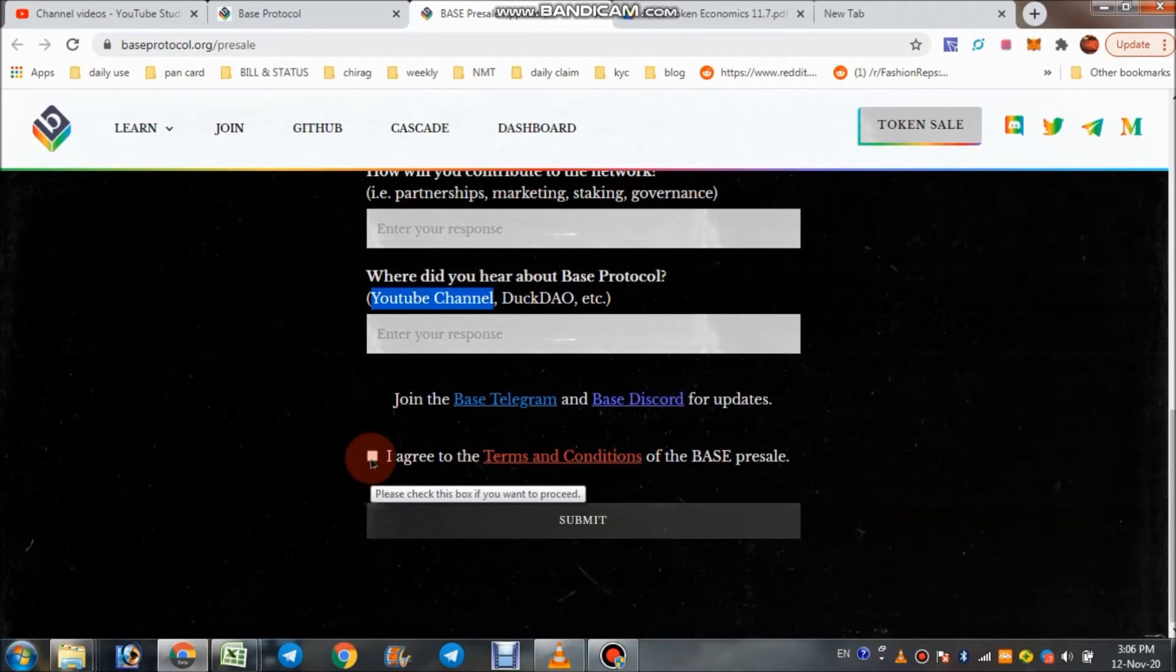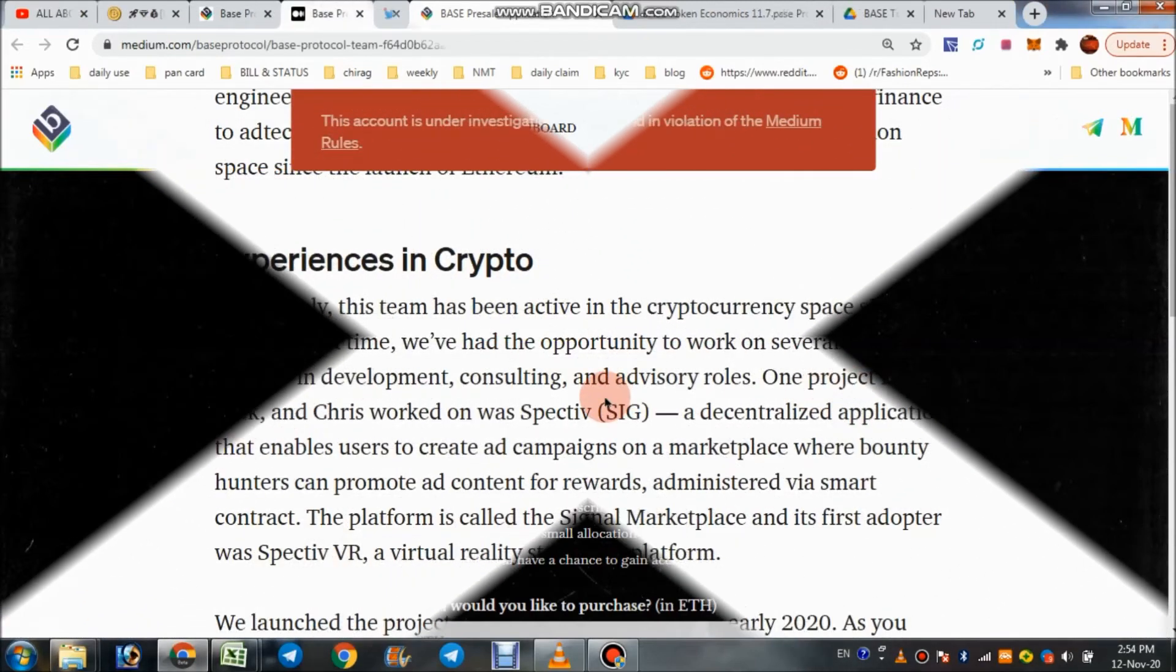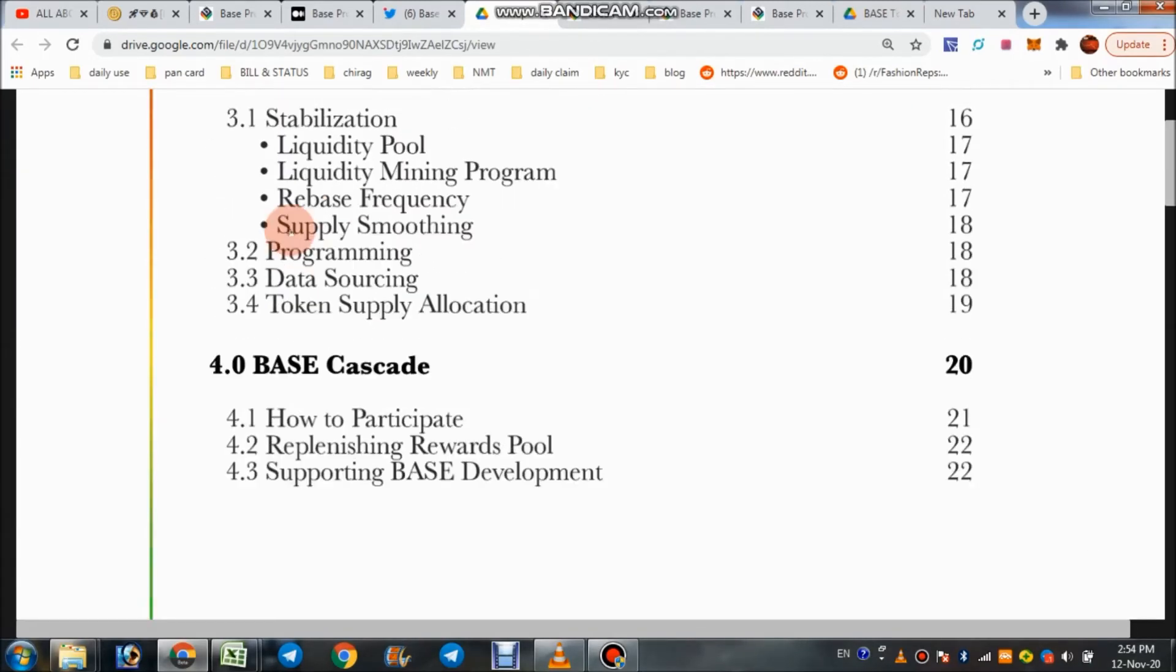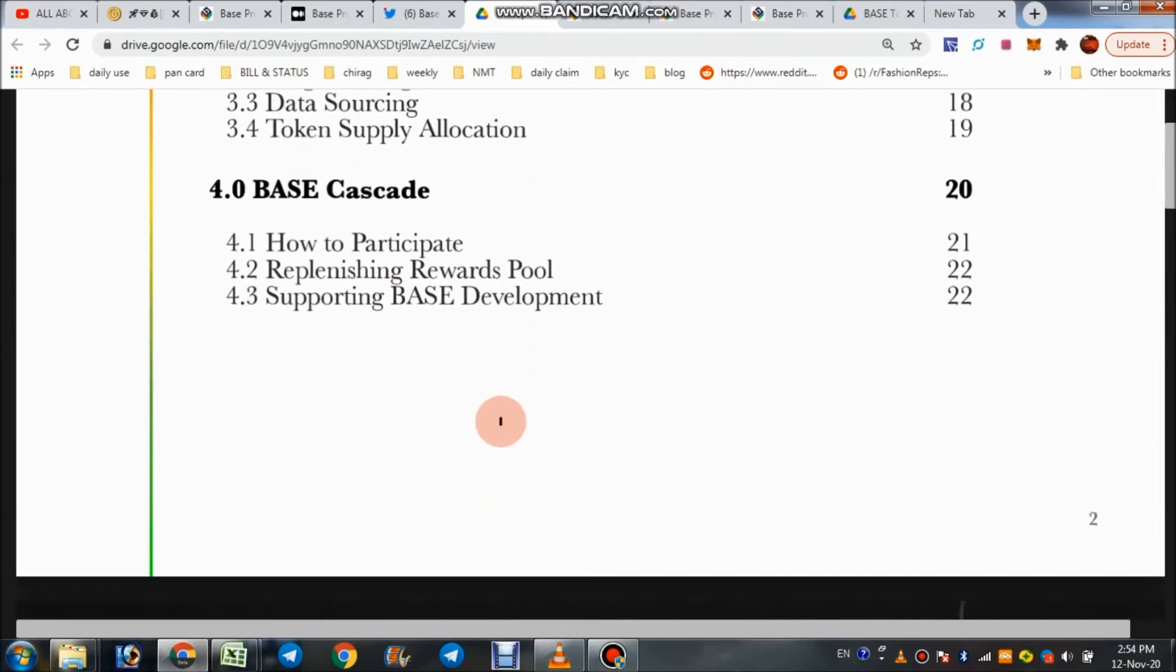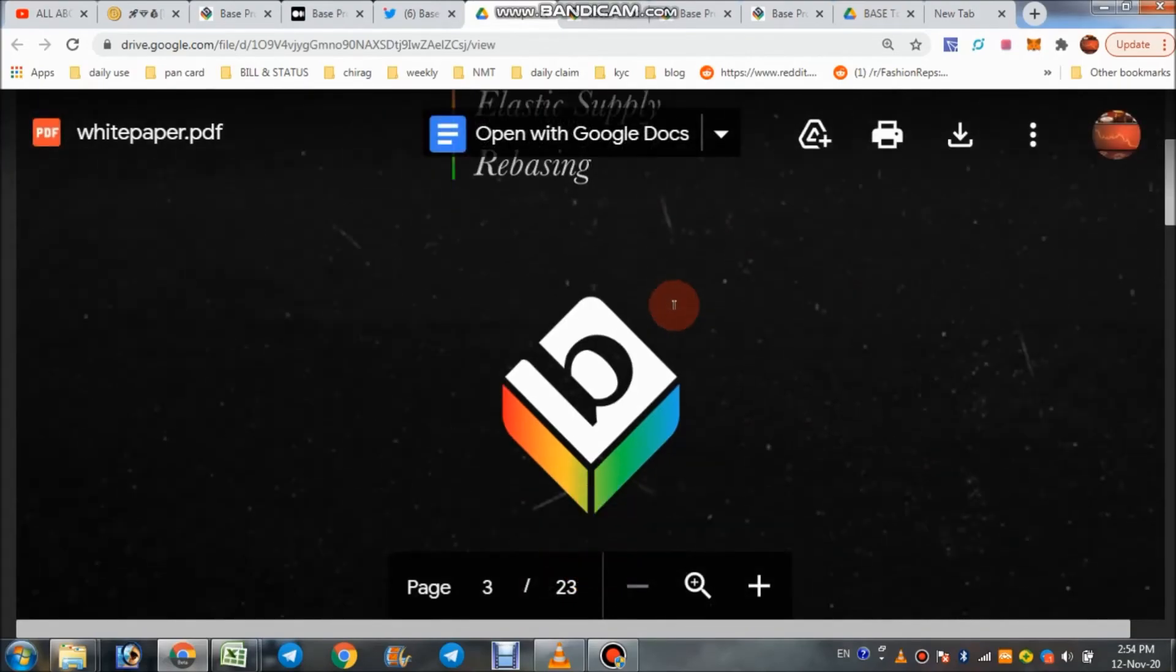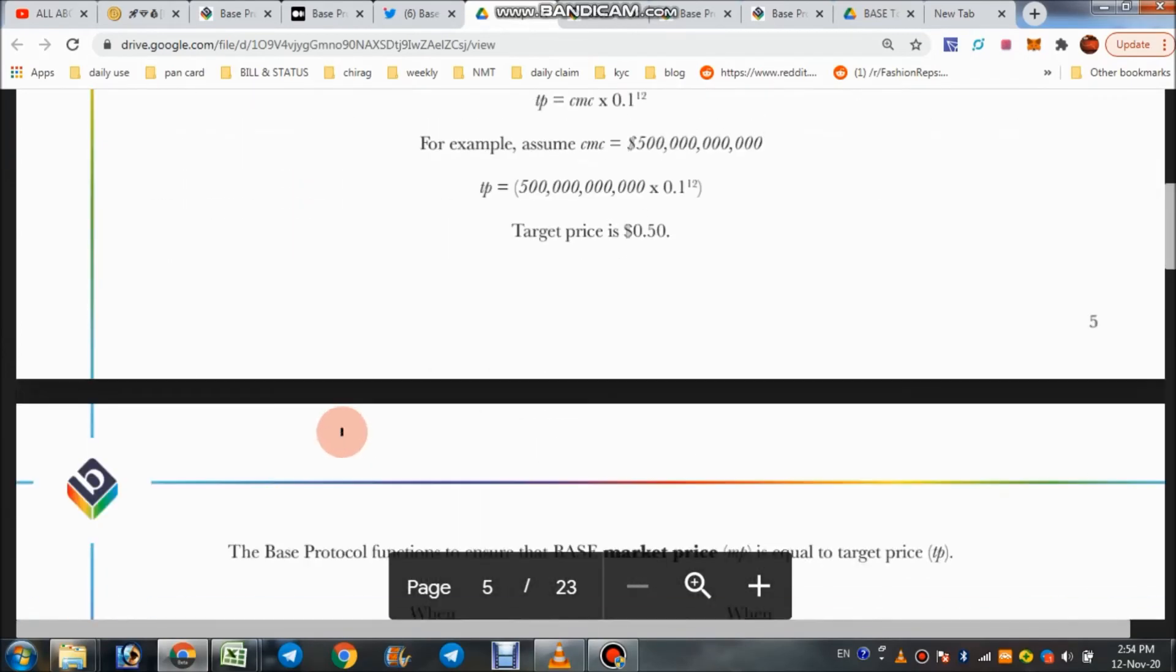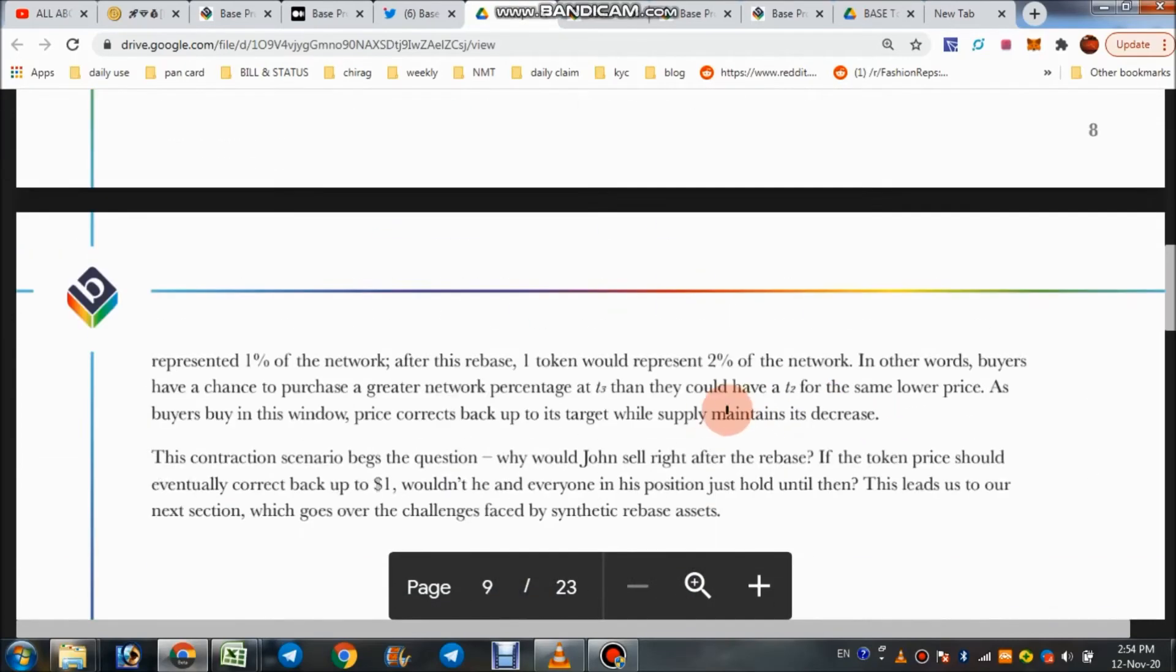This is their whitepaper. You can check all the details: how it works, technical details, their stabilization, programming, data source, token supply allocation, how to take part. I'll give you the link in description. Fully detailed whitepaper is given here.